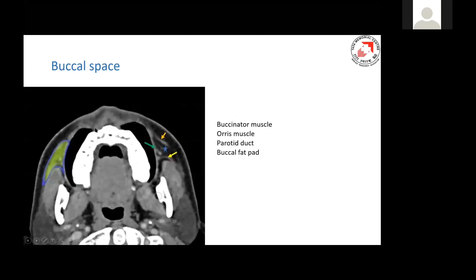Before we see the positive findings, a little bit of anatomy. You can see the buccal space — here is the buccinator muscle and here is the orbicularis oris muscle. Laterally, you can see the zygomaticus major, and this is the Stenson's duct. Posteriorly you can see the masseter, and this is the buccal fat area which contains nerves, arteries, and venules. This is the lateral or vestibular anatomy of the buccal space.